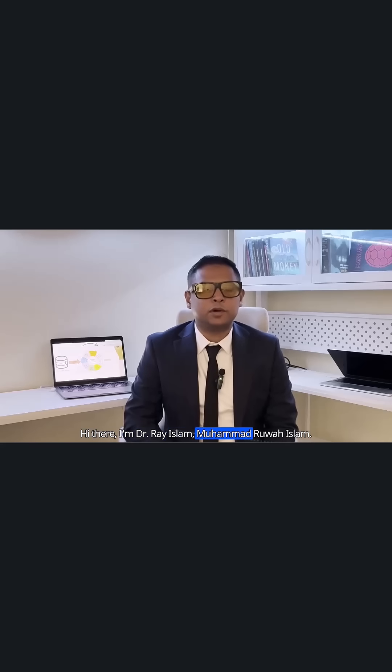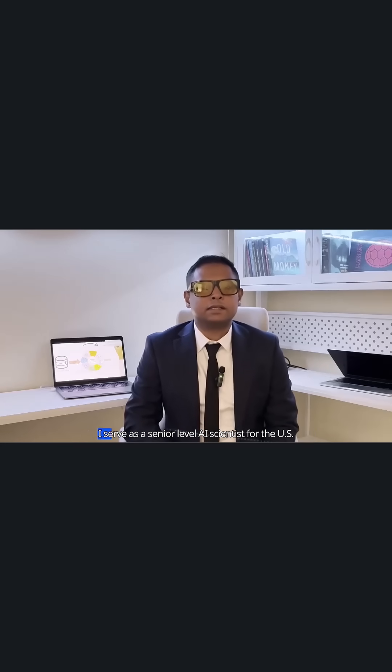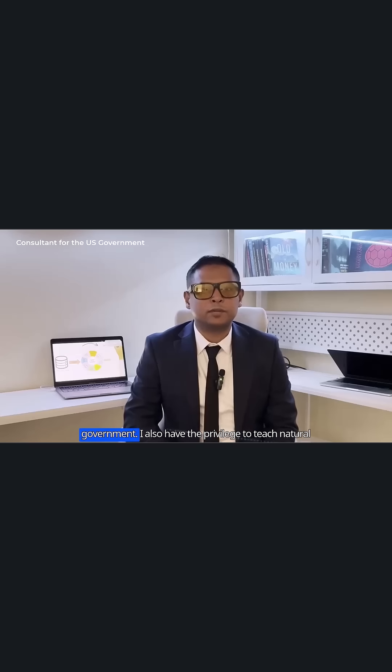Hi there, I'm Dr. Ray Islam, Mohammad Juvad Islam. I serve as a senior level AI scientist for the US government.